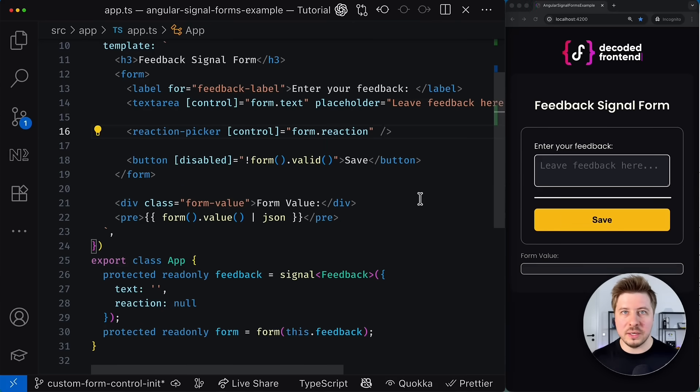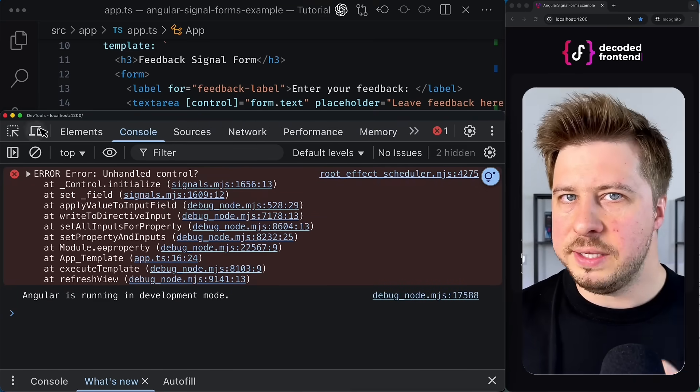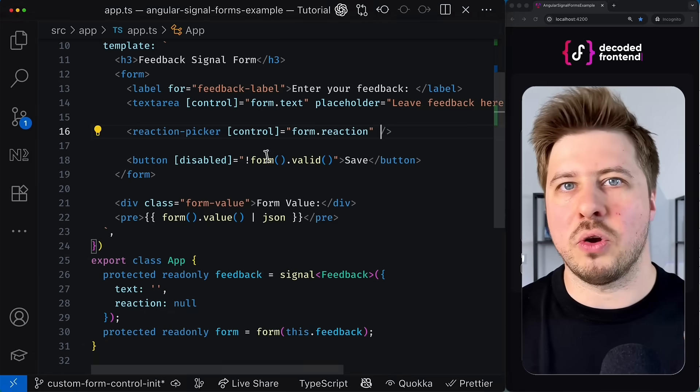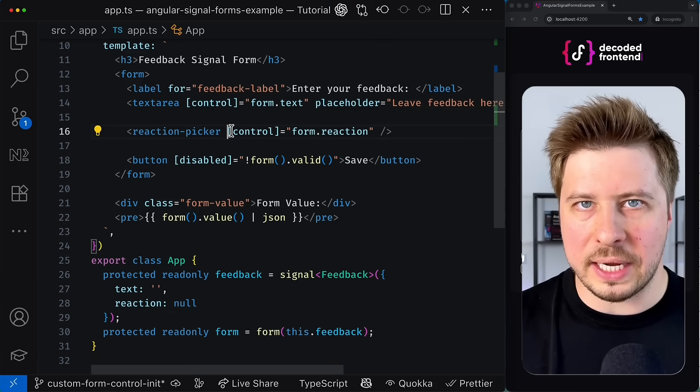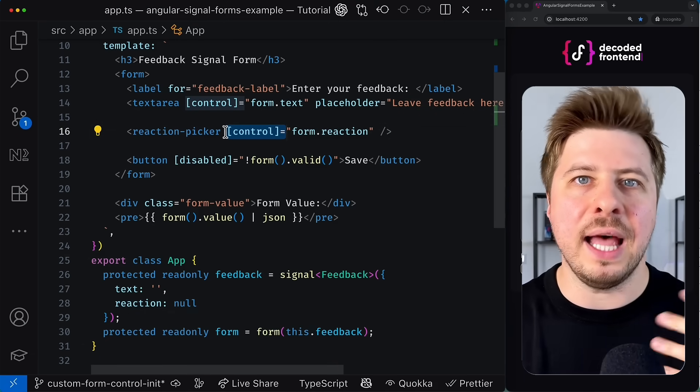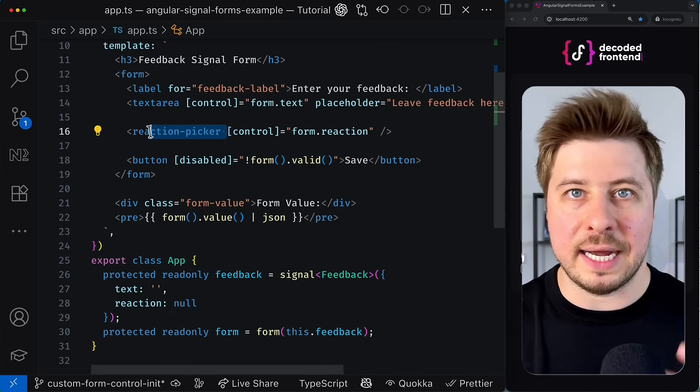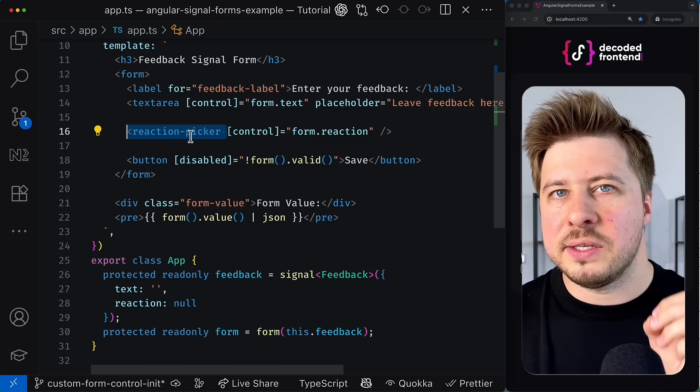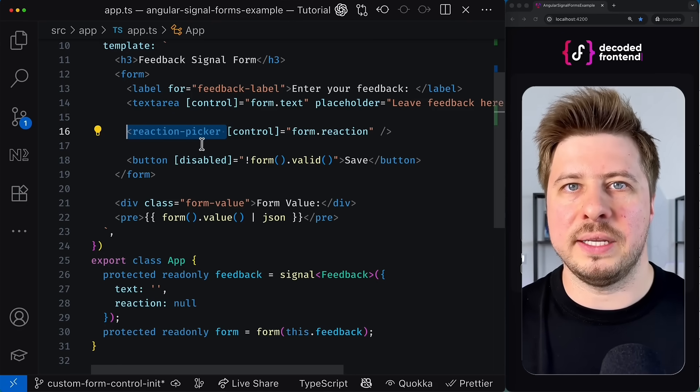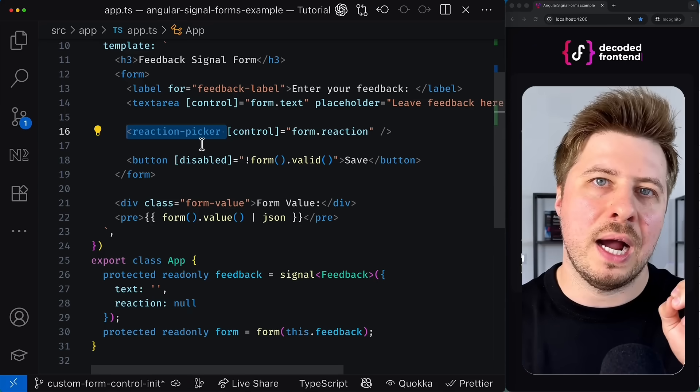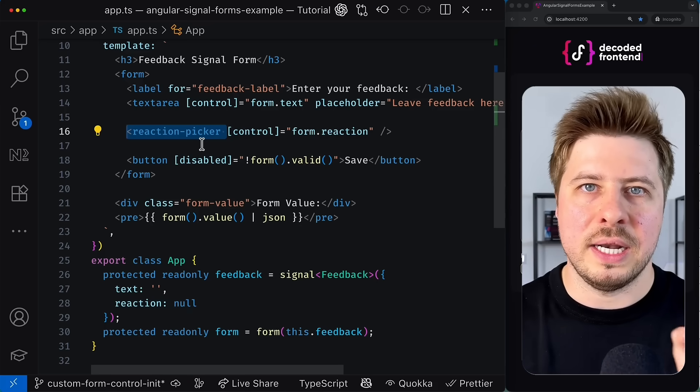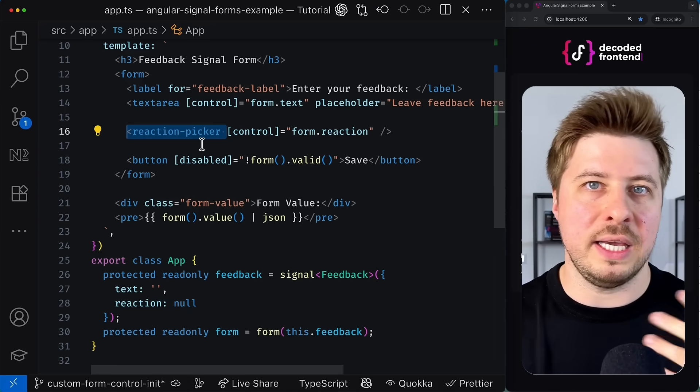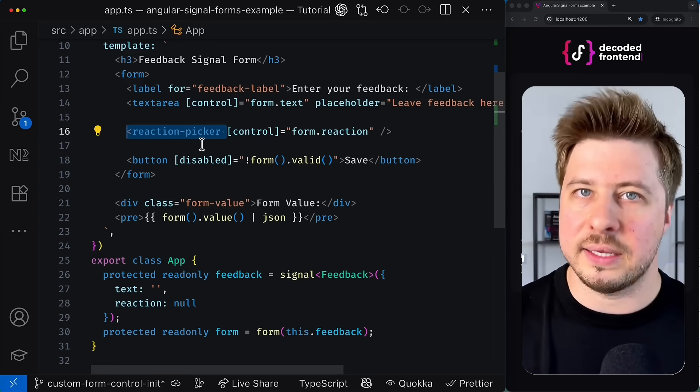And unfortunately, once I save this change happens a runtime error. This error happens because the control directive expects that the element this directive is attached to has certain properties that are common for other native form controls like inputs, text area, etc.